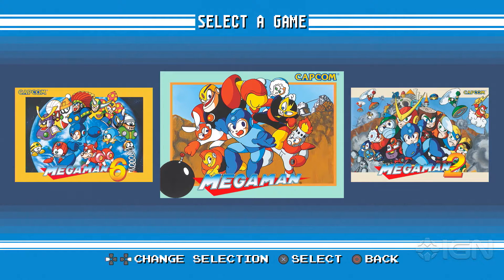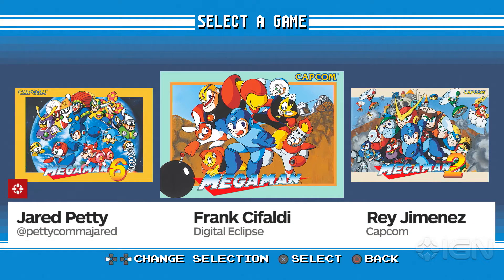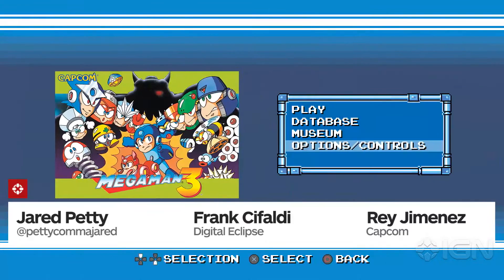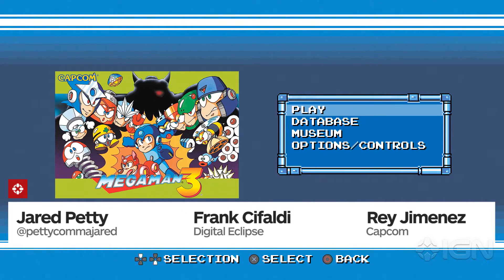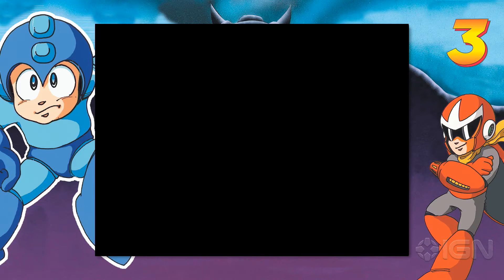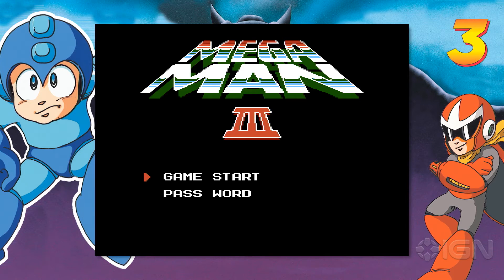Hi, Jared Petty for IGN. It's another IGN Developer Let's Play. Today I'm joined by Frank Cifaldi, a designer, producer, and head of restoration for Digital Eclipse. And Ray Jimenez, I am a producer at Capcom. Gentlemen, what are we playing here today?